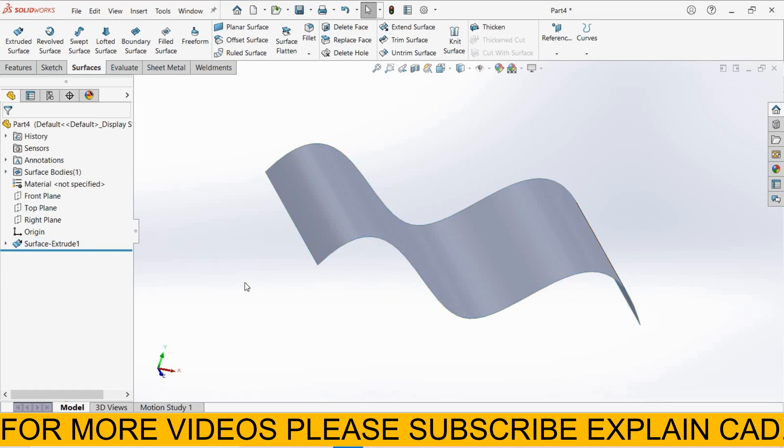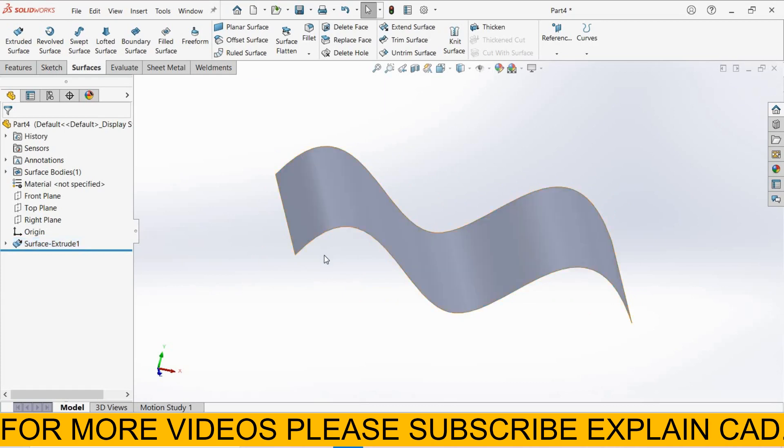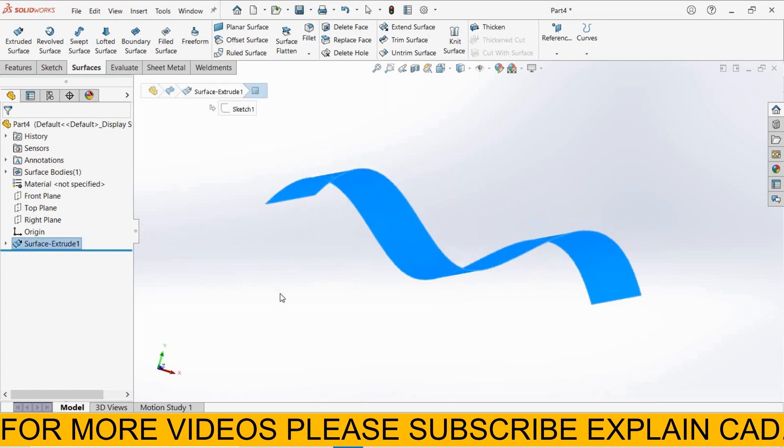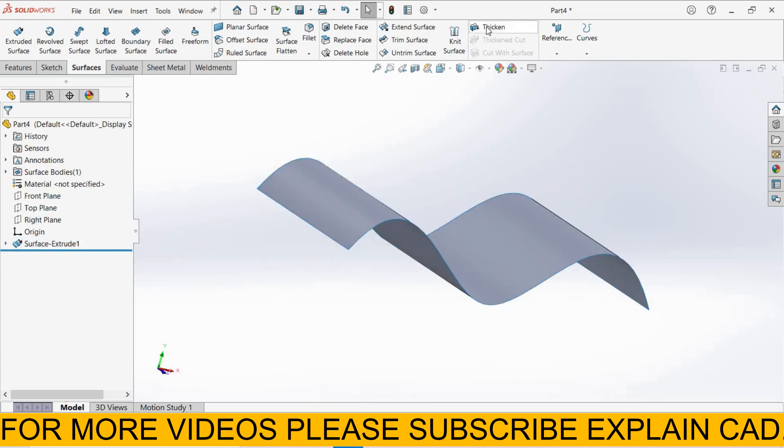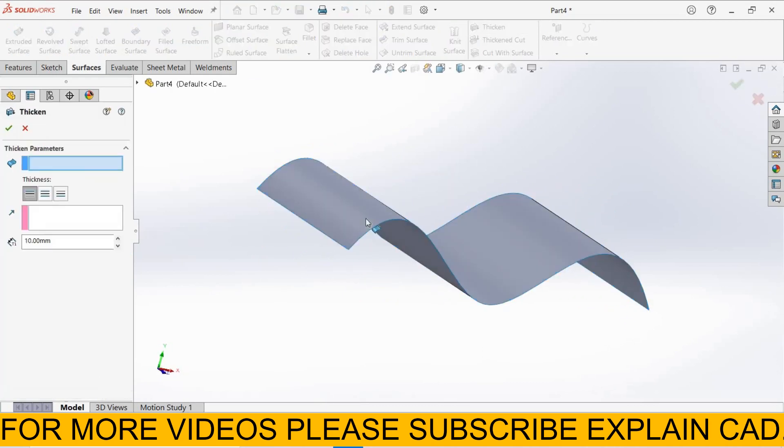If we want to use this surface part for 3D printing, we can't use this surface because it has zero thickness. By using thicken, we add some thickness here and convert this surface part into a solid part.